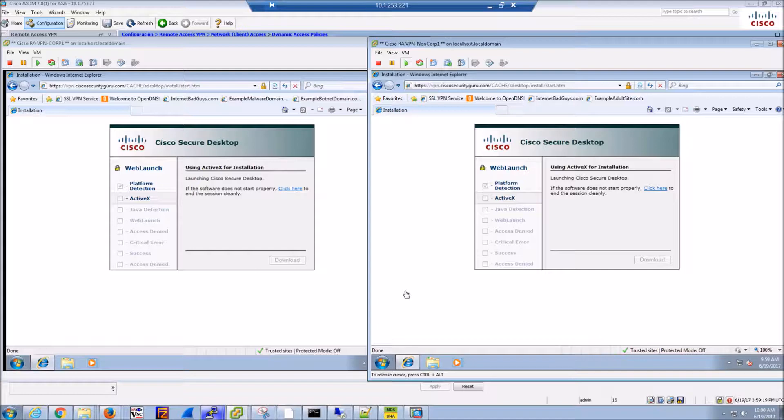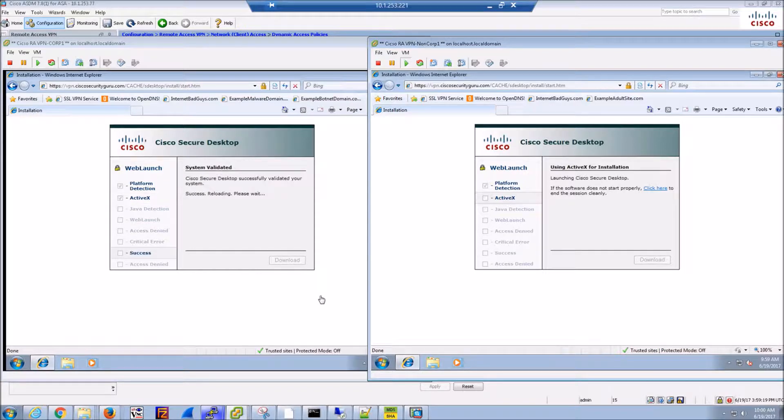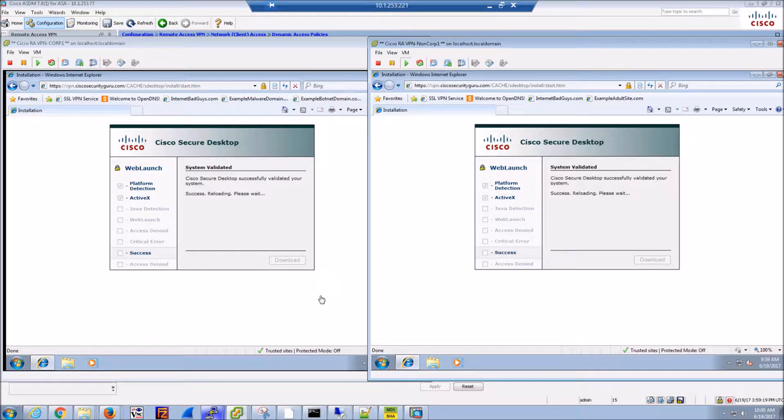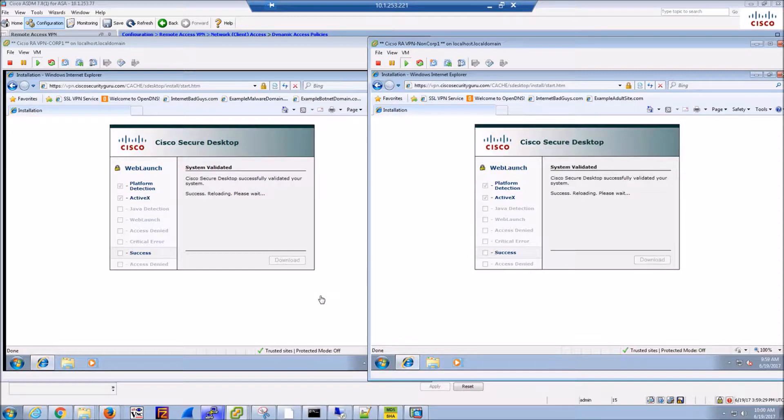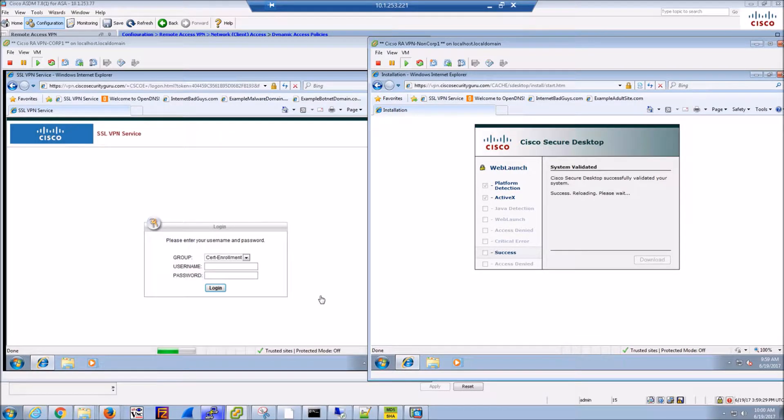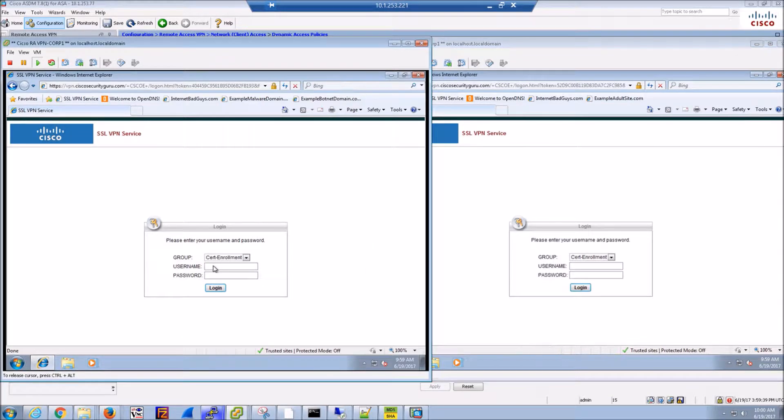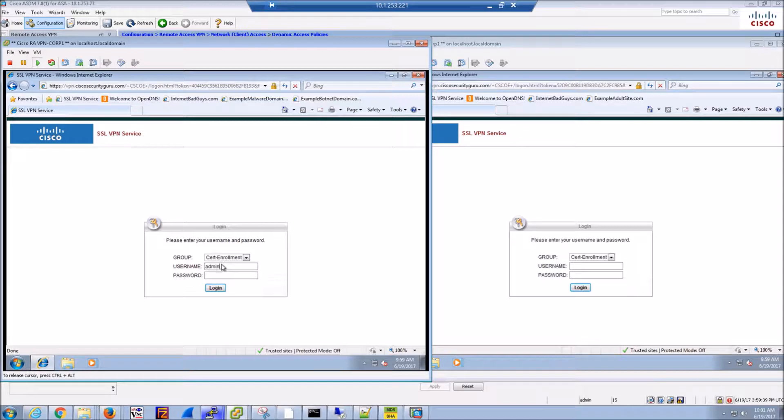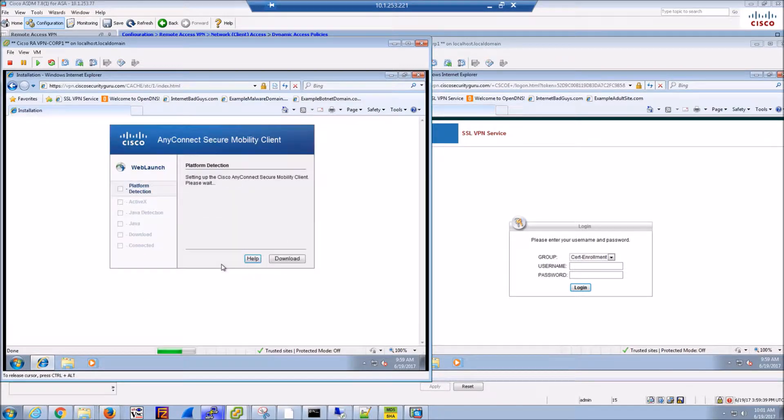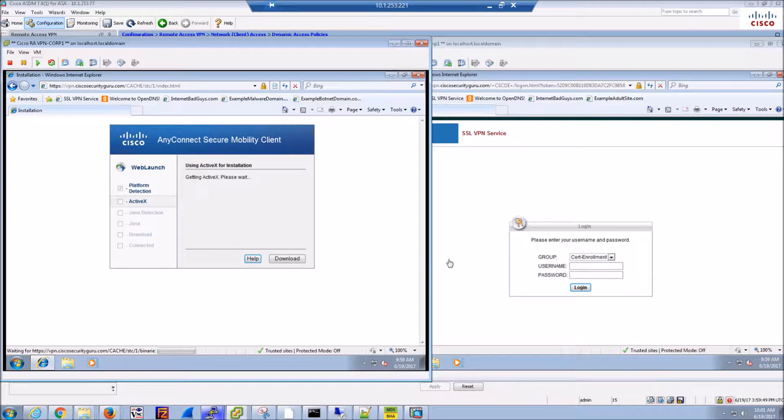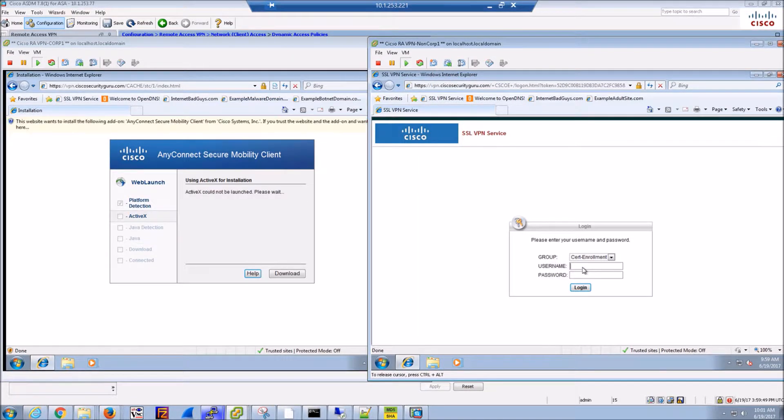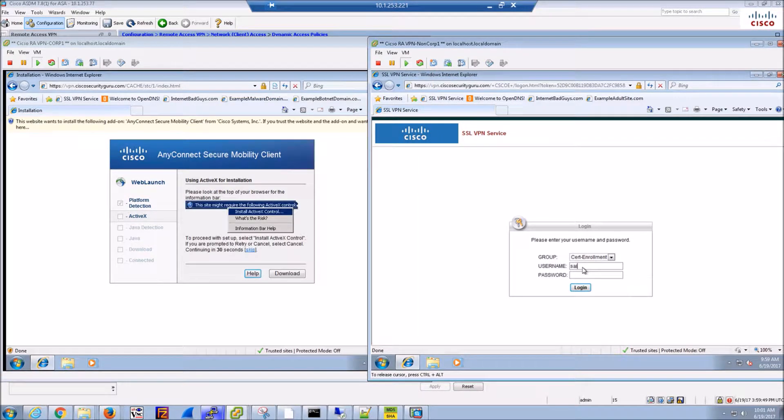We will log in and you're going to notice that we're going to use the same group on both sides. Once we do that we'll push the client down. We're also going to include the integration of umbrella, formerly OpenDNS, as part of the offering. We could also include things like endpoint AMP as well, so AnyConnect becomes much greater than just a VPN client or an 802.1x supplicant.